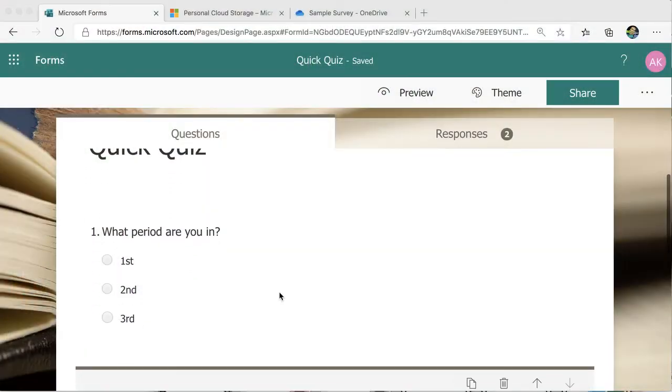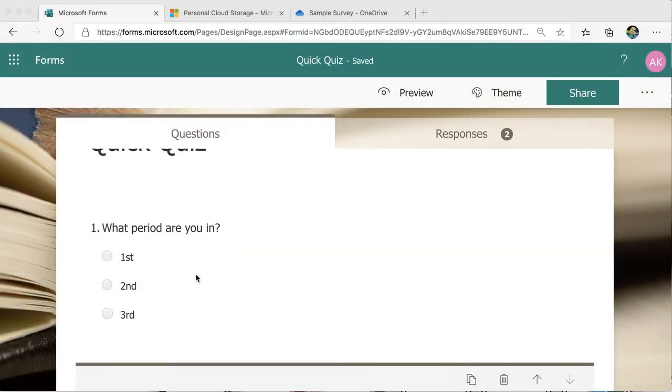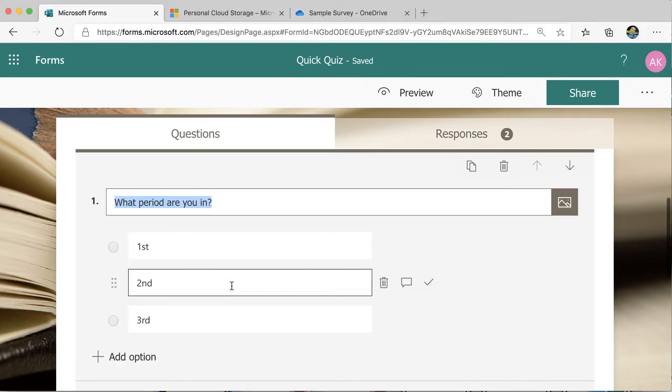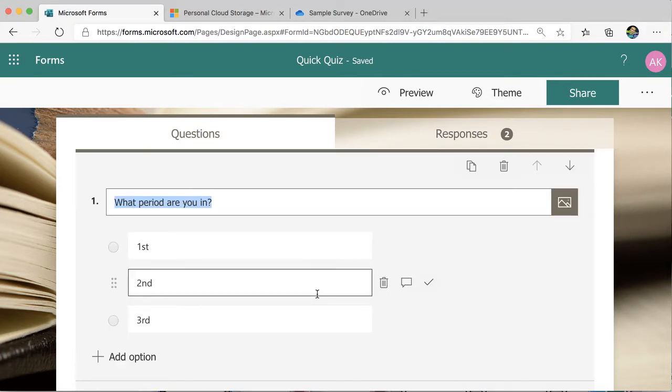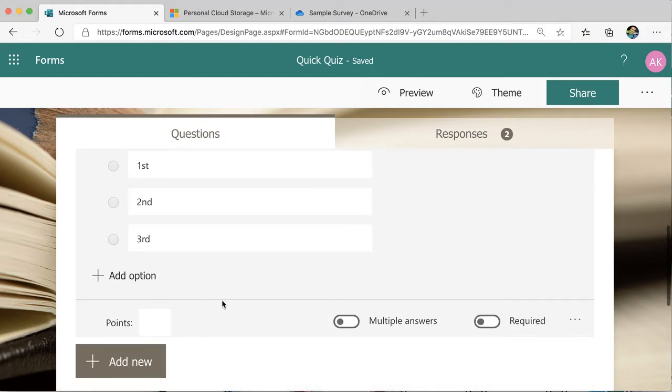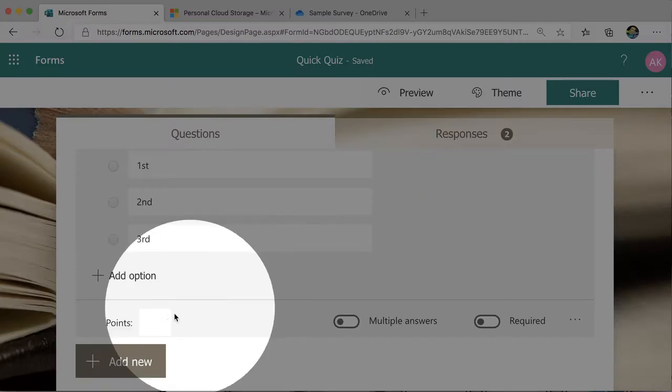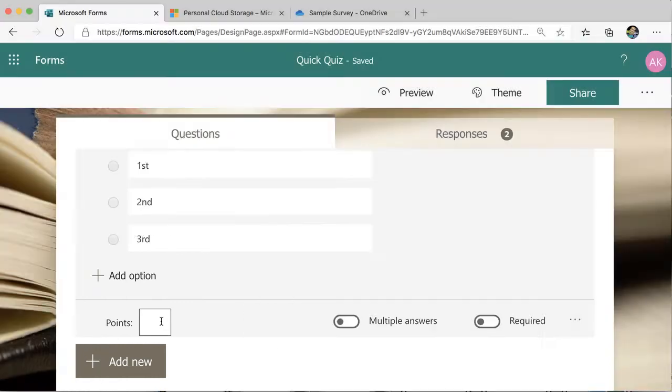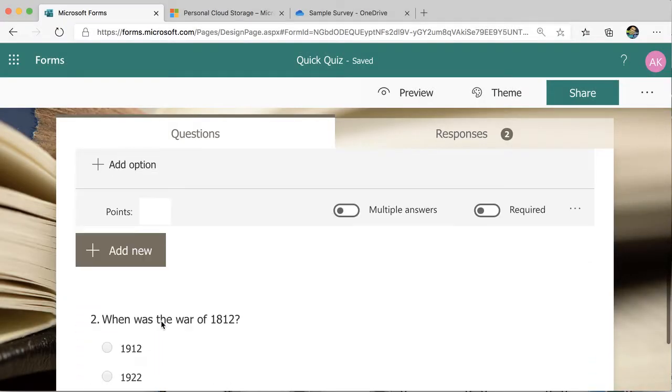So when I have this form right here, you'll notice my first question is asking what period are you in? I will not indicate a right answer, nor will I add any points.